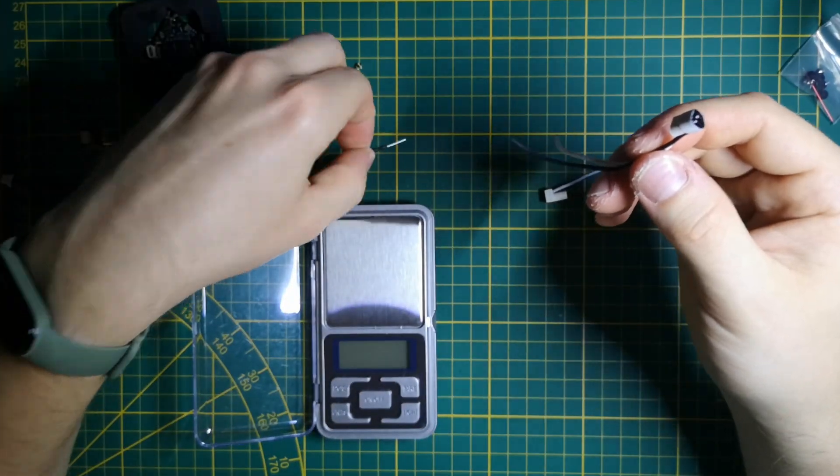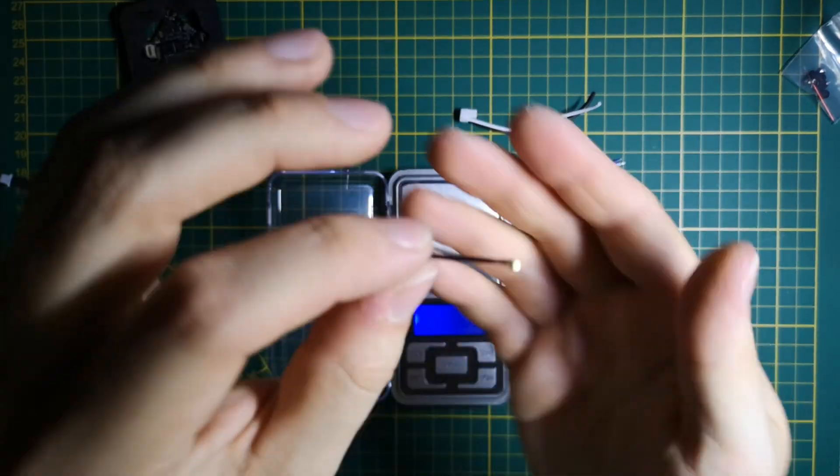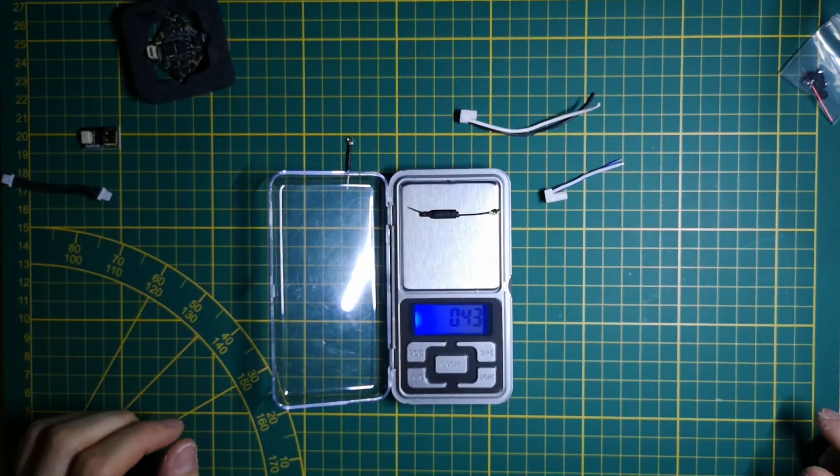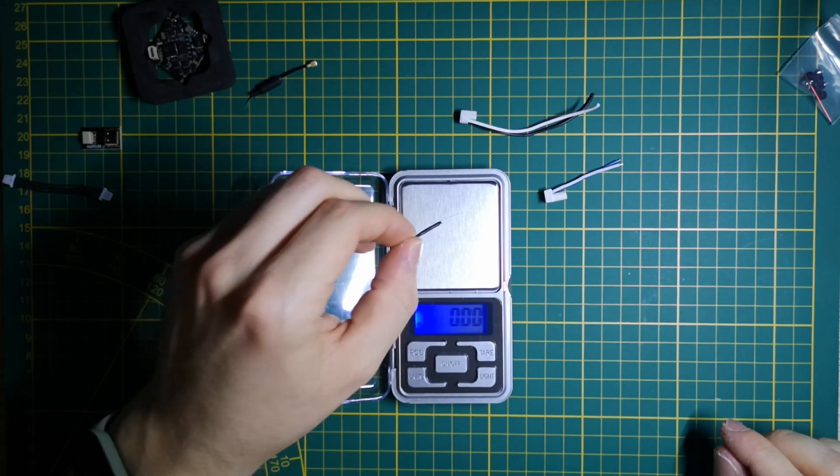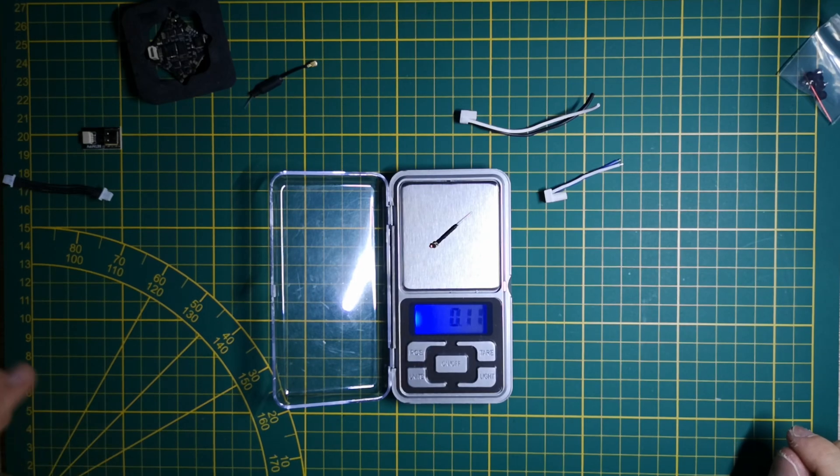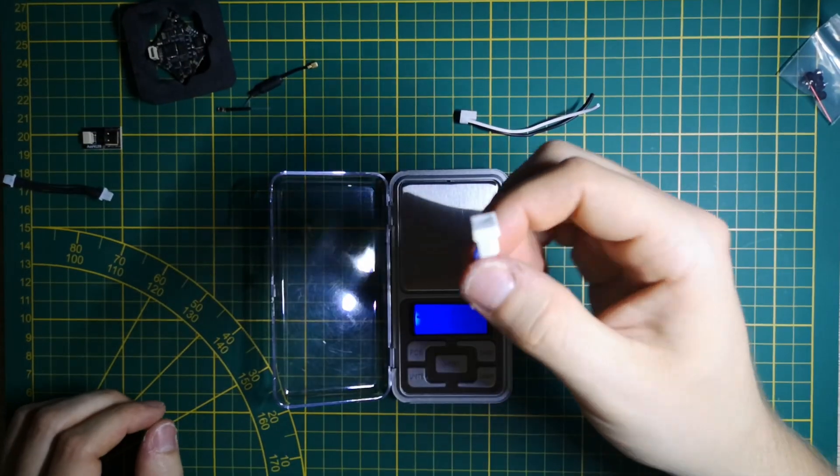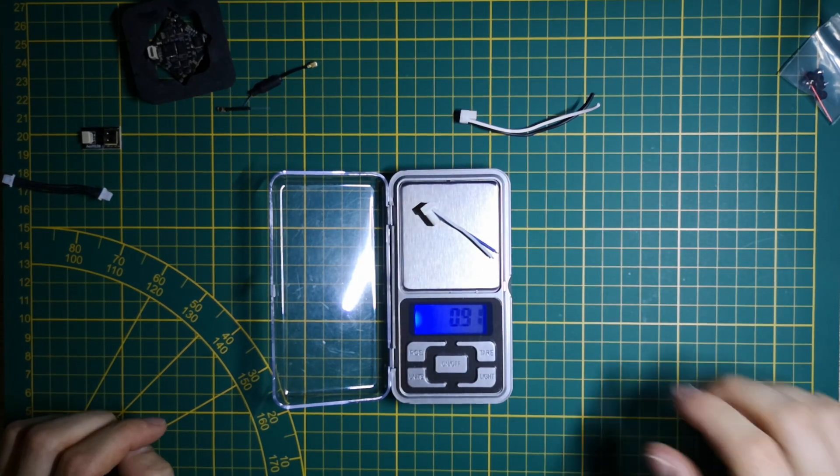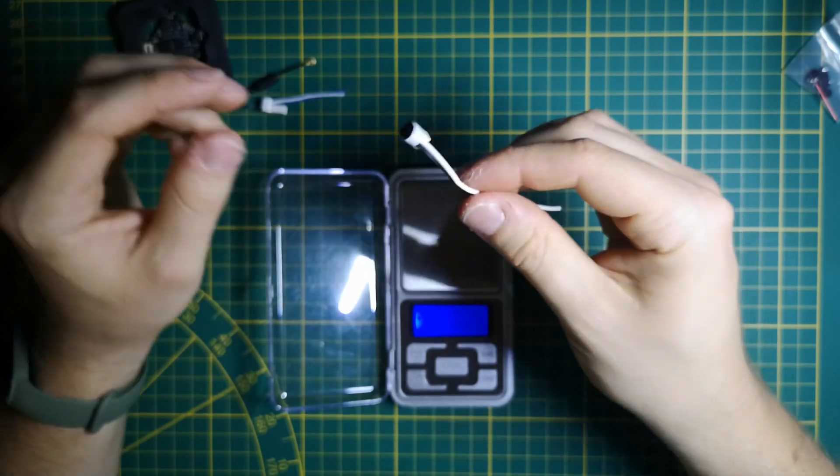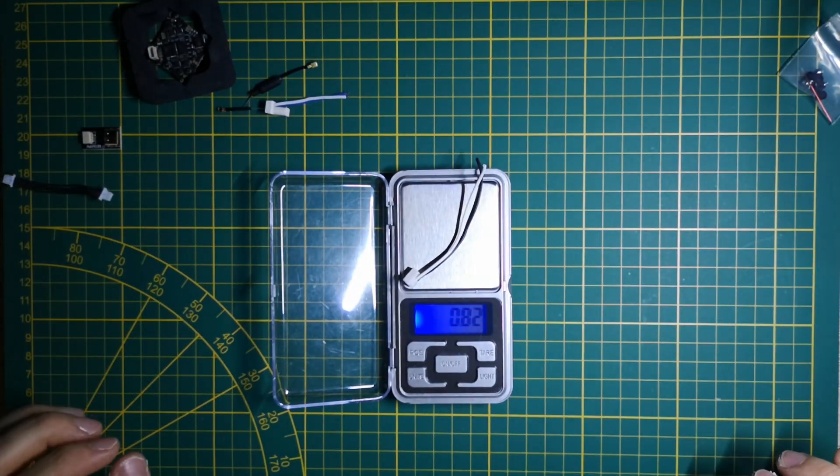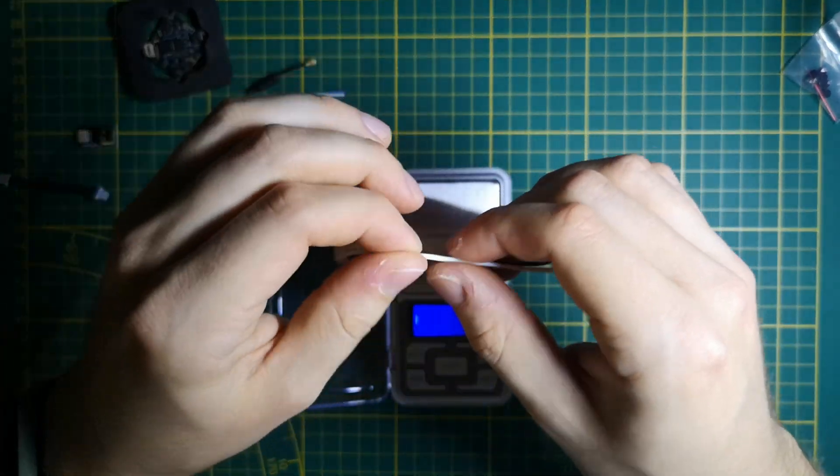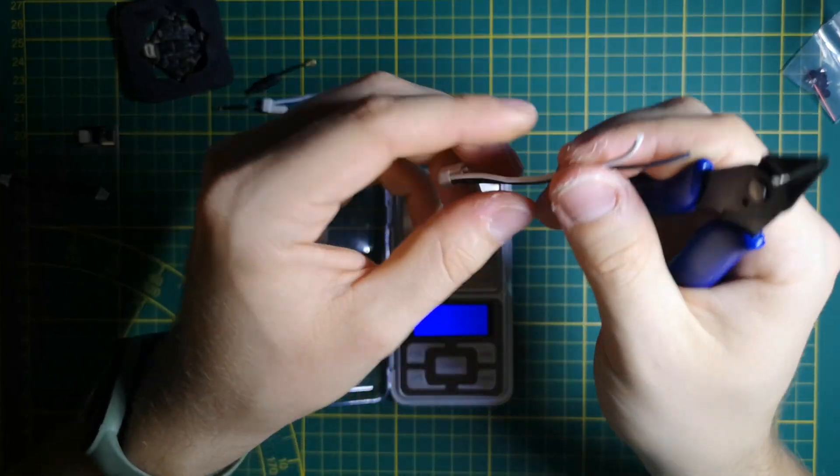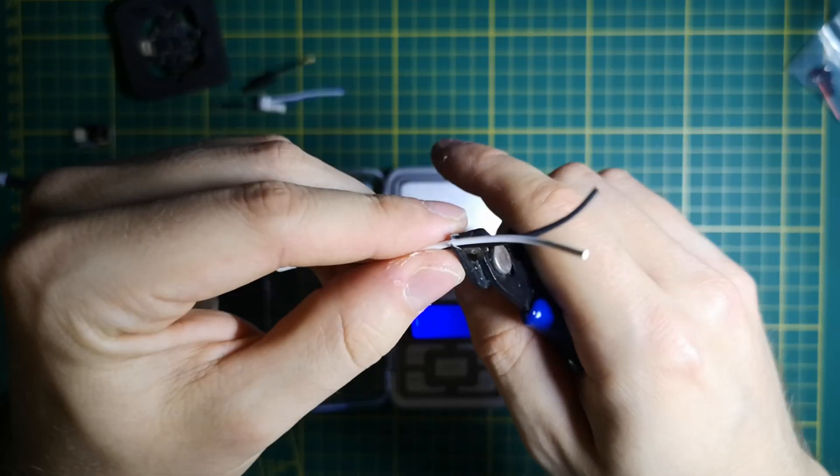My custom VTX antenna weighs around 0.1 grams compared to the original 0.4 grams - four times lighter. The original Beta FPV 90-degree pigtail power wire is close to one gram, but my own BT 2.0 90-degree pigtail weighs around 0.8 grams. When I cut these wires shorter, it will be even lighter.